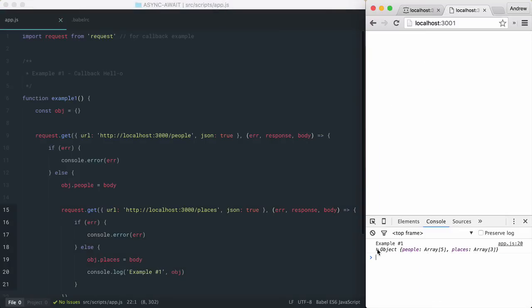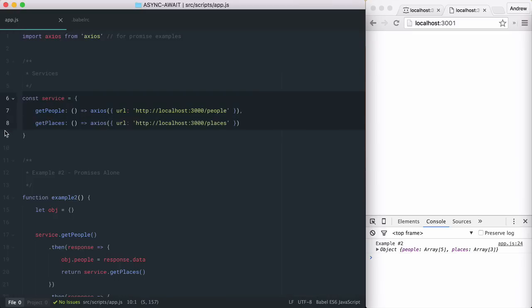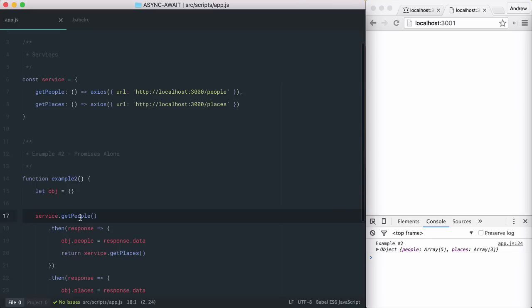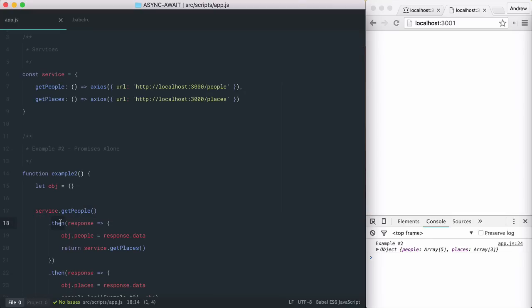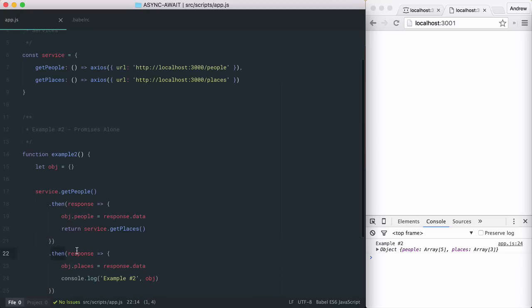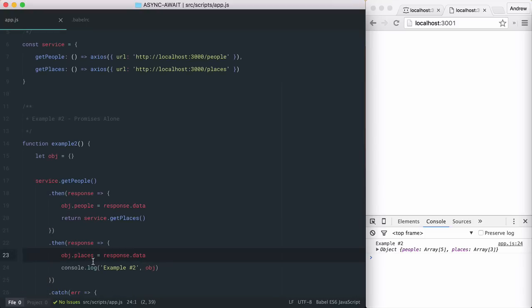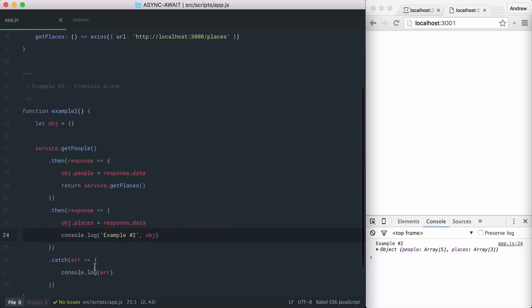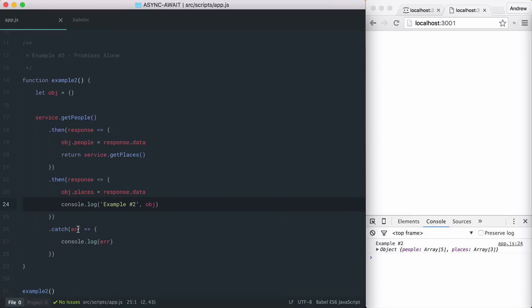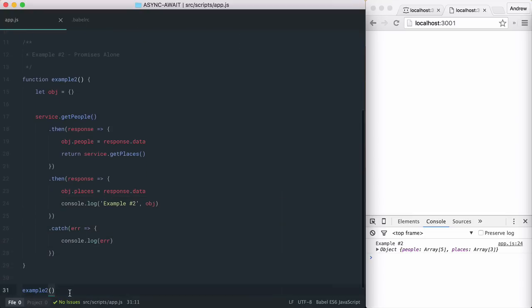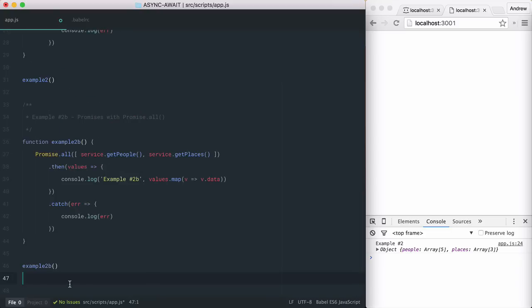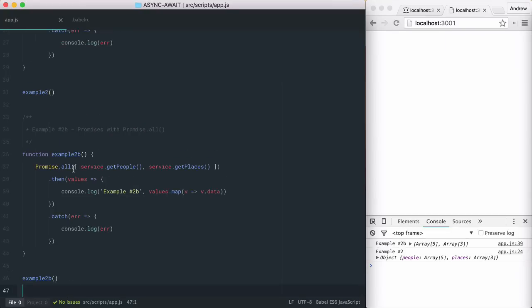Now let's look at one way of solving callback hell with promises. Here, I've created a service object with two methods for retrieving my data. I'm using the Axios library to return these as promises. Promises allow you to control your asynchronous flow in a more synchronous manner. First, I call the get people service, which returns a promise. When it resolves, then I assign the response to an object and return the get places promise. Then, when that promise is resolved, I also assign its data to an object and console log the object. Any errors during either of these promises will skip ahead to the catch method and log the error. This is definitely a much more readable approach than the callback method, and can even be cleaned up a bit more by using the native promise all method.